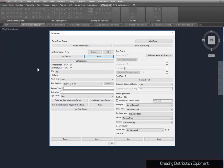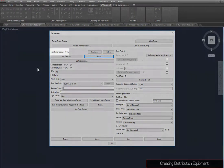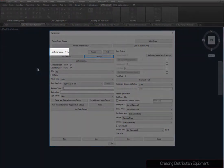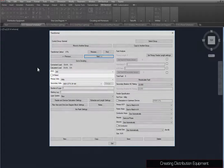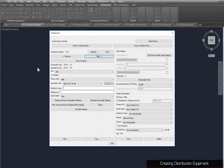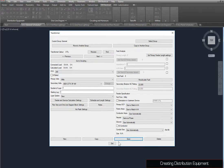The second transformer, named Util, has its KVA rating, primary voltage, and secondary voltage set as shown. Press the Save button to save your changes, then close the dialog box.